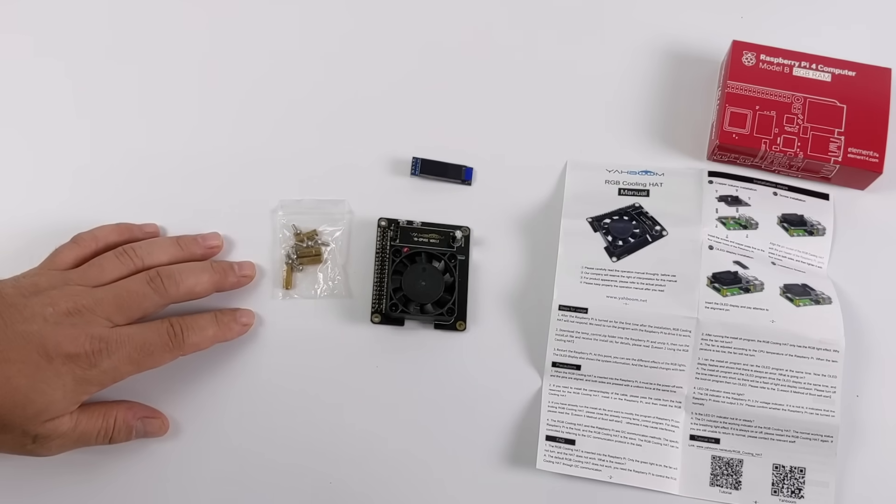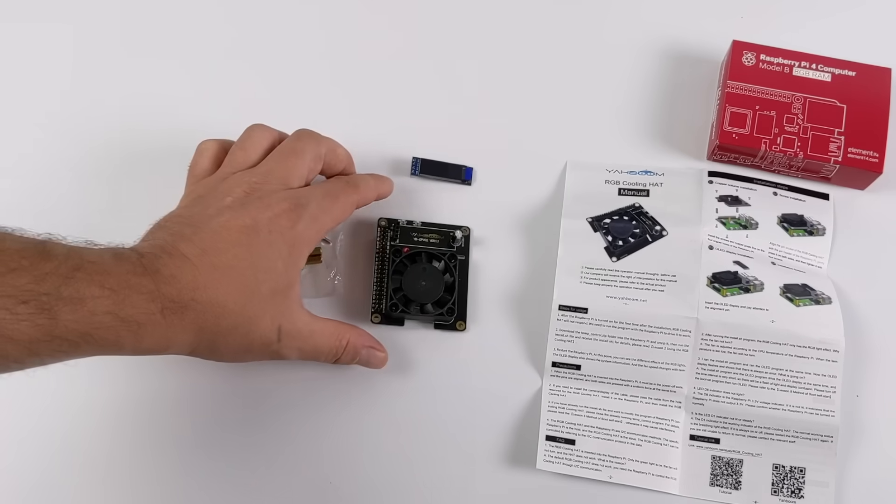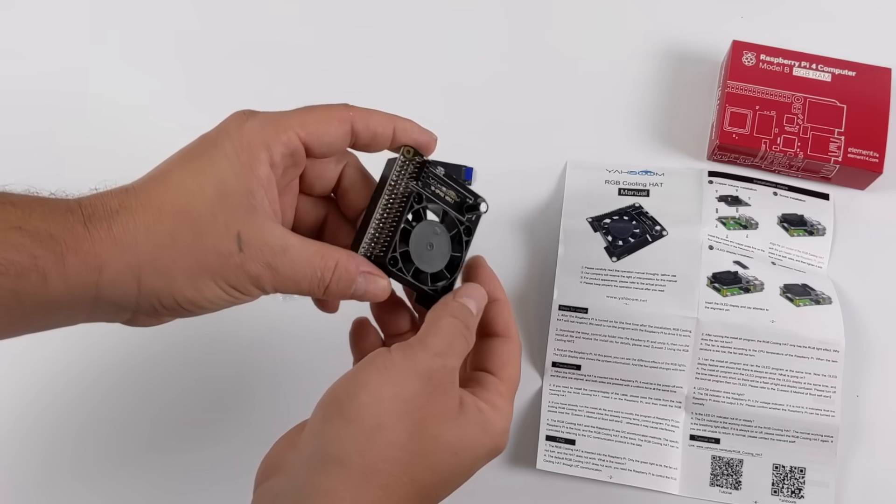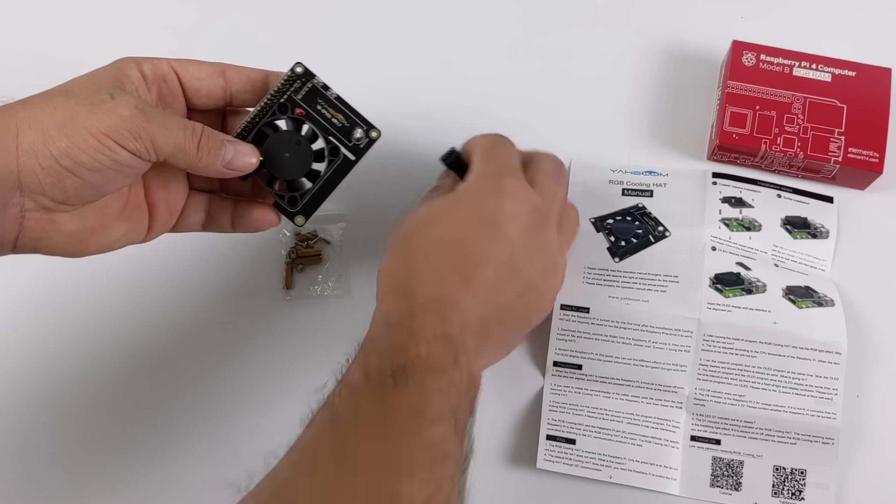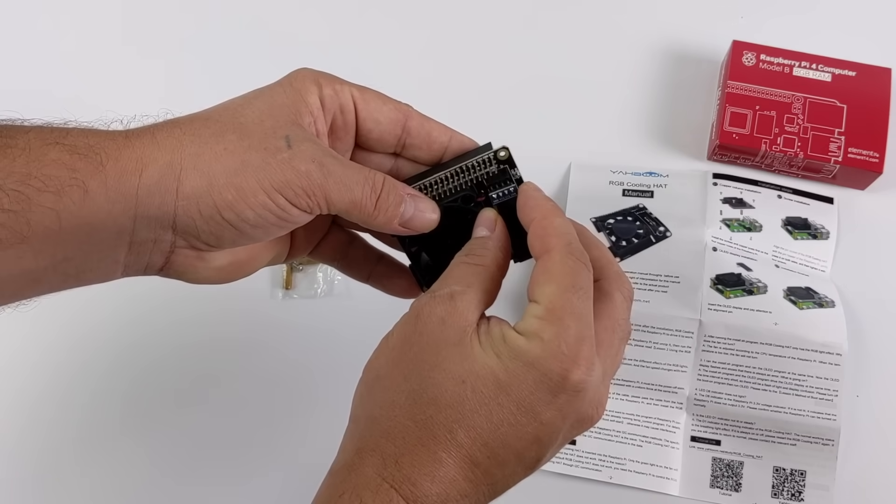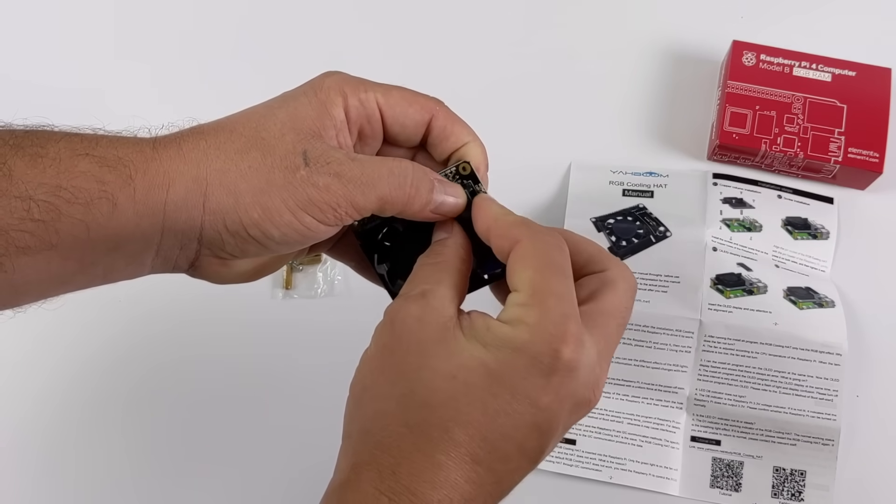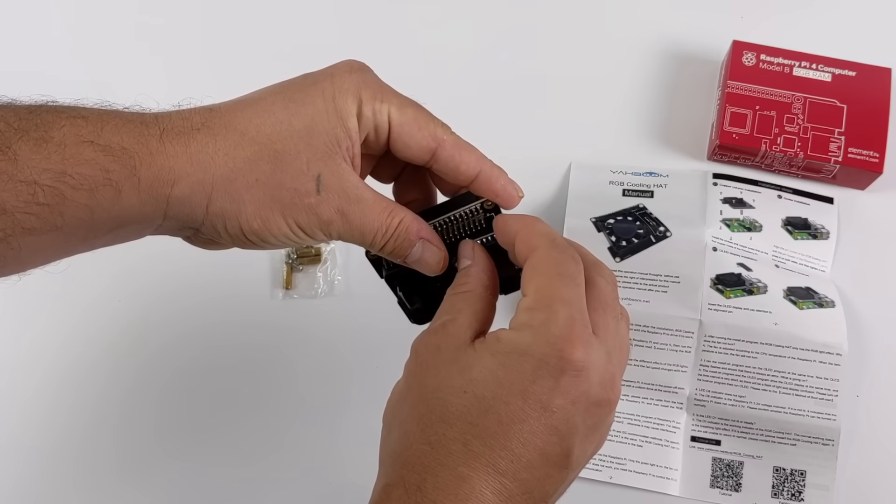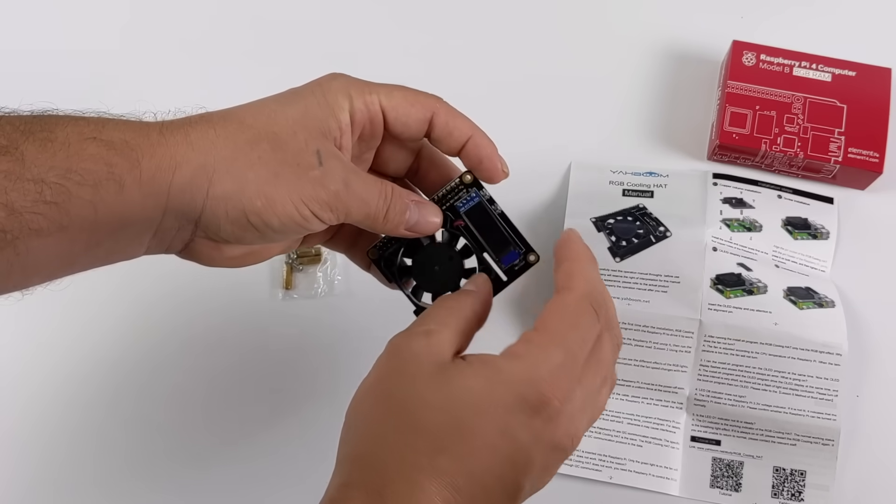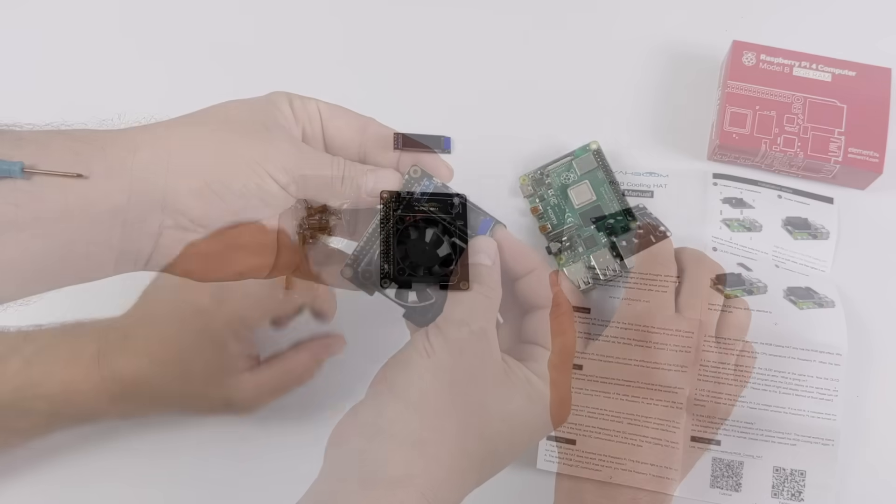So in this video I'm just going to do a quick assembly and then we're going to install their scripts. I've already looked over and it does look a bit confusing so I'm going to see if I can come up with an easier way to get this up and running on your Raspberry Pi 4.